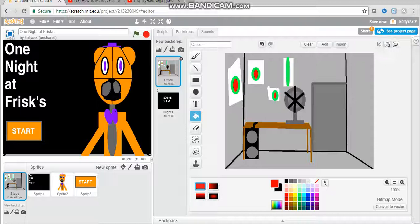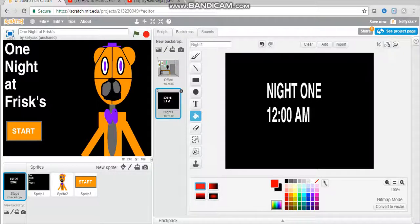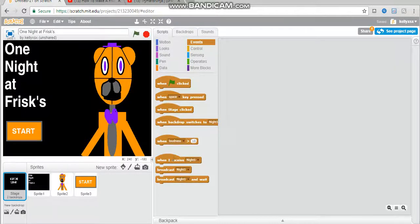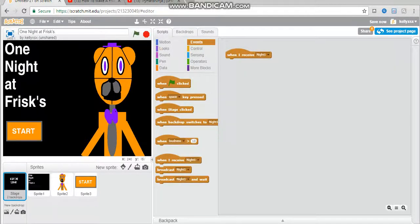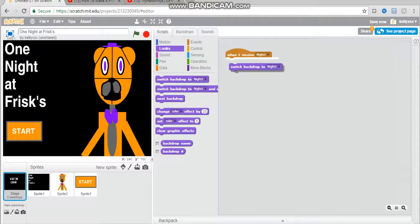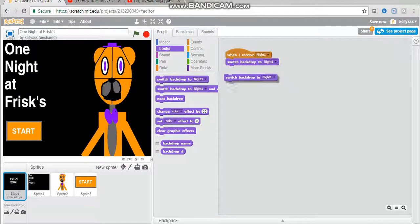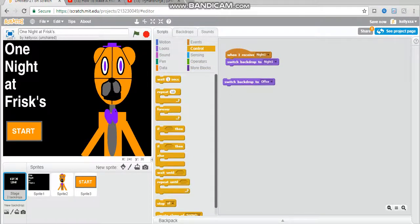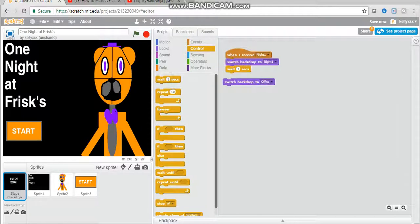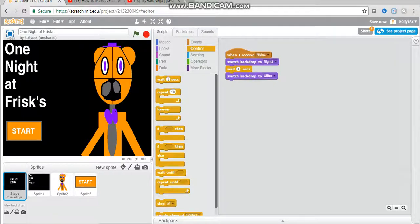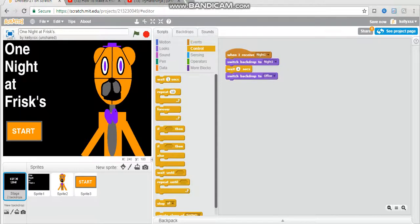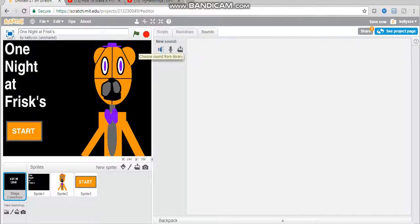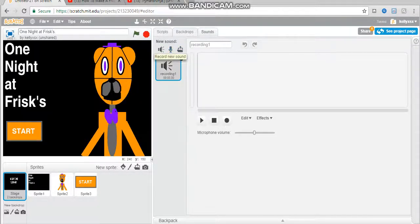Okay so next you want to go on to this and go to script and when I receive night one switch backdrop to night one, switch backdrop to office. Wait four seconds or five it doesn't matter. Okay so before we do the next thing you can add a sound for this. You can record a sound, you can upload a sound from file, or you can choose a sound from library. I'm going to record a sound.